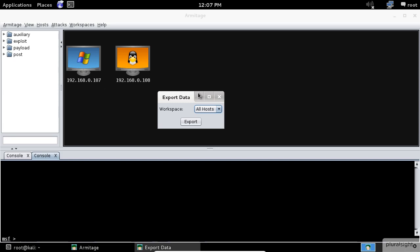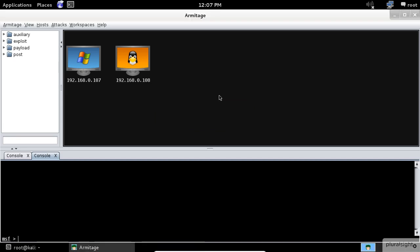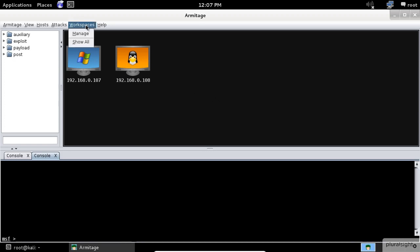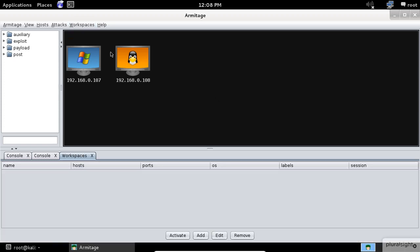Now let's close this and talk about workspaces. Armitage's dynamic workspaces feature allows you to create views into the host database and quickly switch between them. Select the workspaces menu, then click on manage to manage your dynamic workspaces. Here you may add, edit, and remove workspaces you already created.